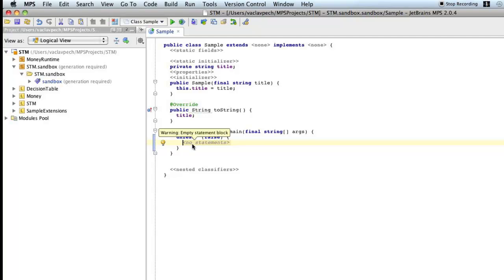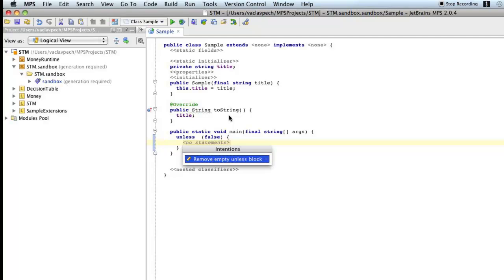And the warning is empty statement block. So it says this block is empty, and so probably the unless makes no sense and probably either want to fill in some content there or you want to get rid of that unless statement altogether.